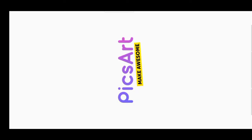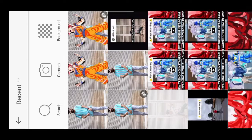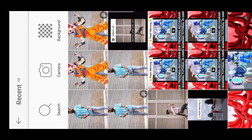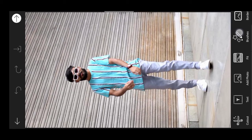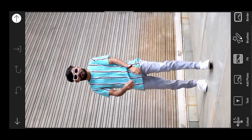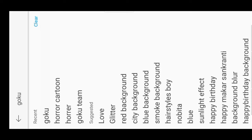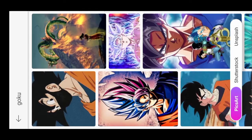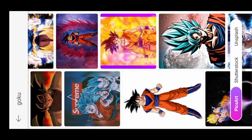Then you have to open the picture, go to plus edit and photo. Take a look at the image you captured in Coin Master, then search for the image 'Goku' and choose your image from there.